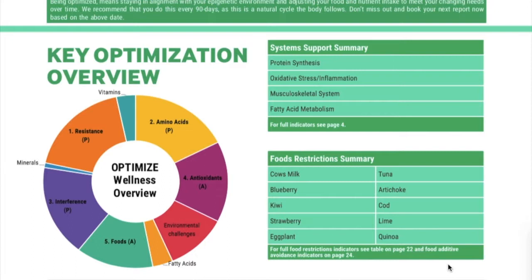The food restriction is the most important thing to follow. Please try to avoid these foods for just a period of 90 days only, and you will really see a difference in your daily lifestyle. The system support is on the next page — we will have an explanation about that.